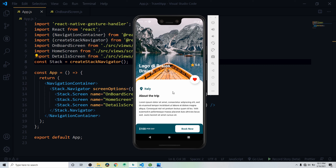Once you click on a recommended card, it takes you to the detail screen, which shows the name of the place, the rating, the location, a hat icon, an 'About the Trip' section with description, and a footer with the price and a 'Book Now' button. The header has a back icon to return to the home screen.